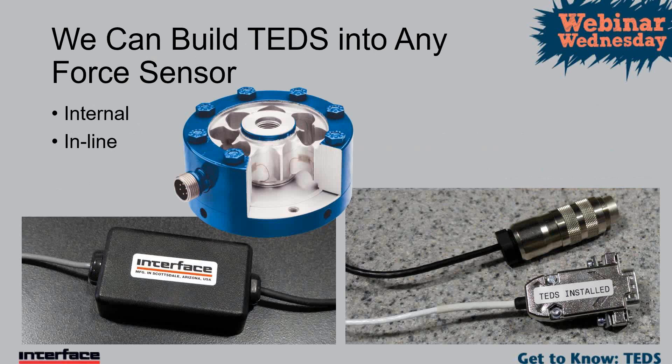Can we build TEDS into any force sensor? We can build TEDS internally to the sensor or in line. Essentially, the cost to integrate TEDS into a force sensor price-wise is roughly about $100 to add it. It can certainly save in terms of time, depending on the number of channels of load cells and the applications that you have. So it pays for itself and the return on investment is certainly one that you want to take a look at, especially long term.